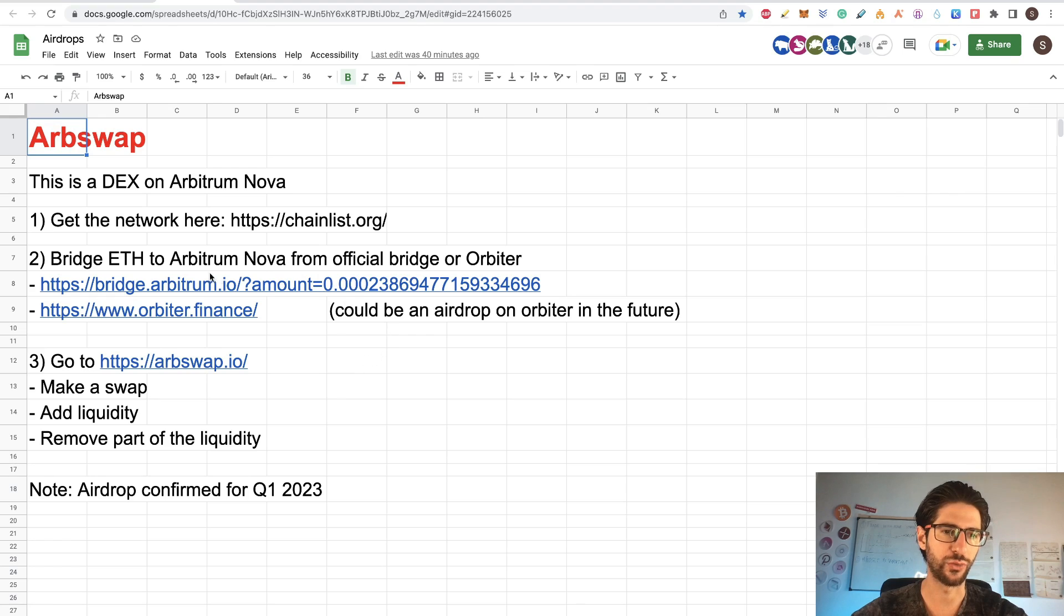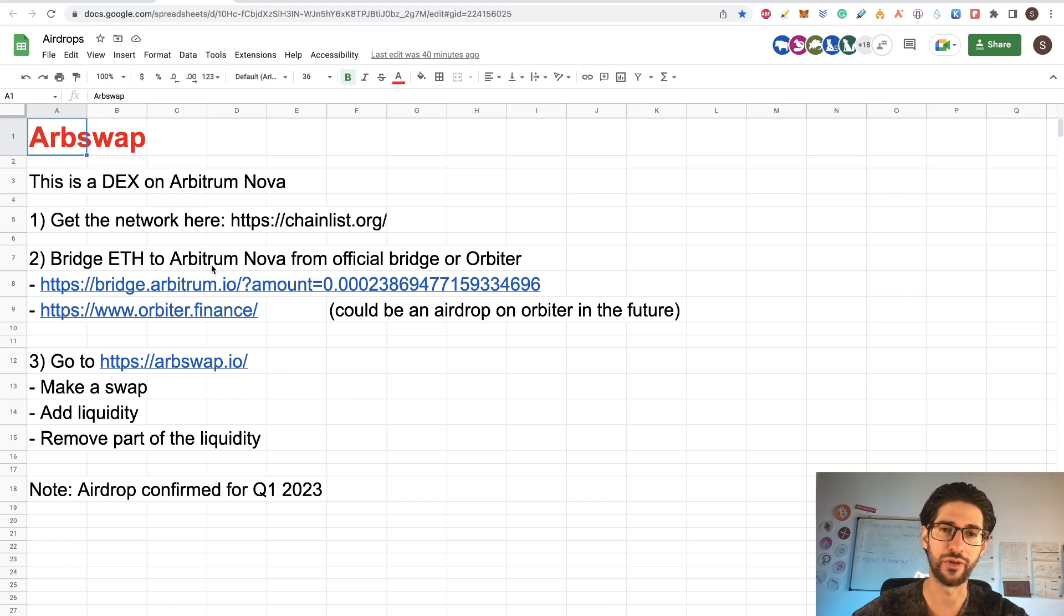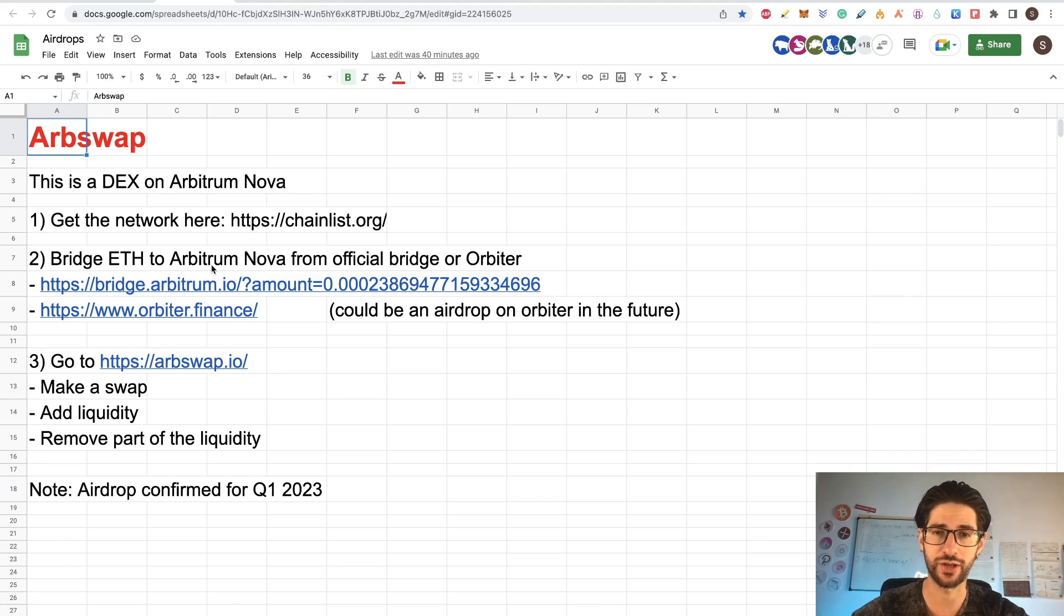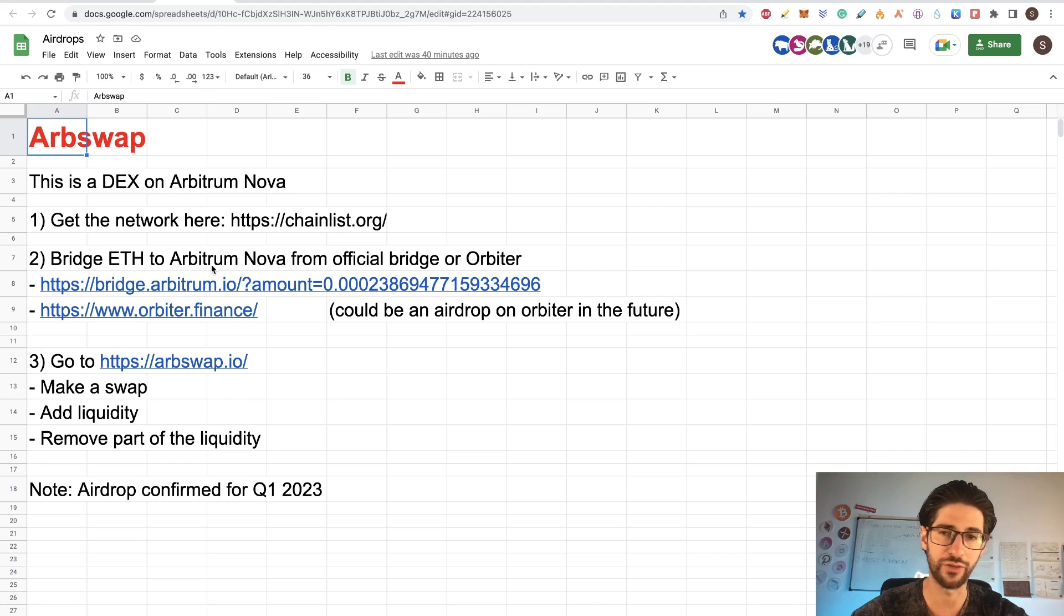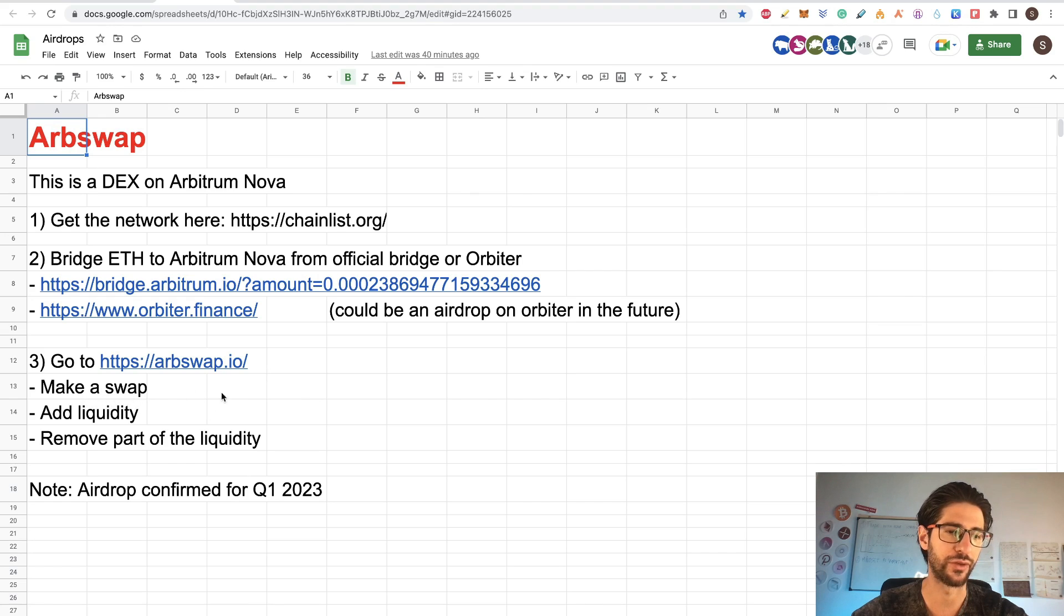So once you bridge already Ethereum into Arbitrum Nova, you are already counting that for your Arbitrum airdrop. So that is important. Remember to check the link of the description for Arbitrum airdrop.